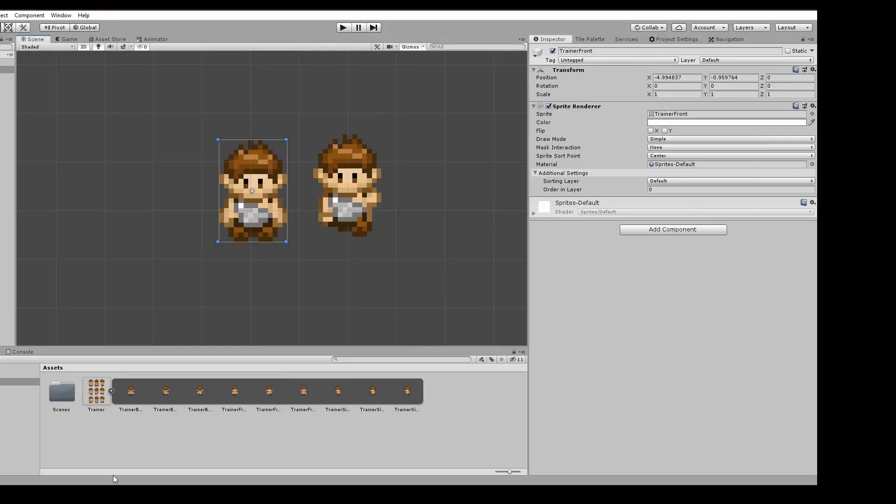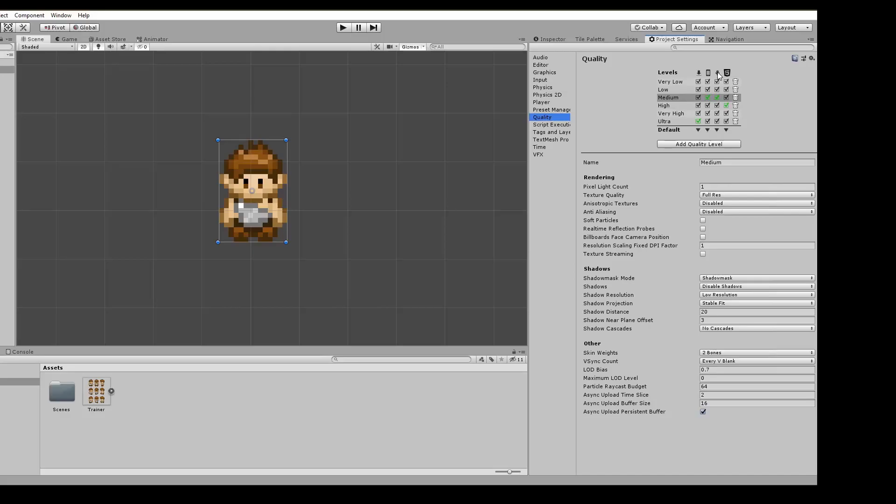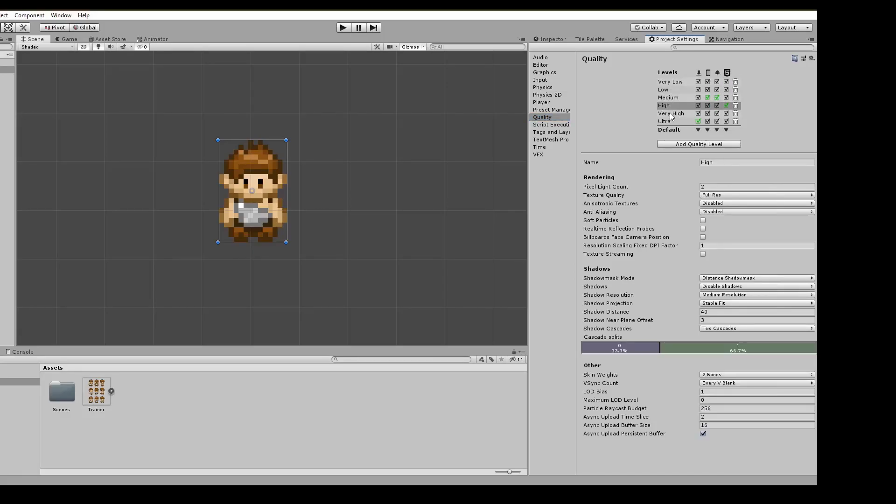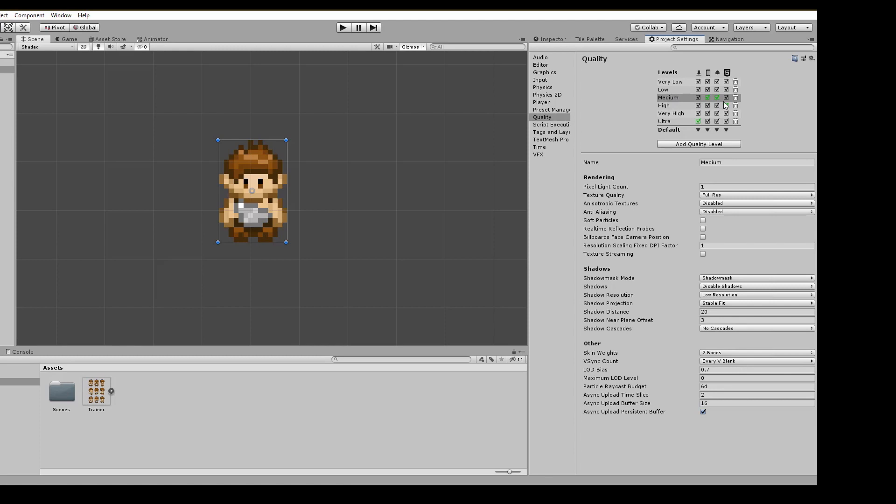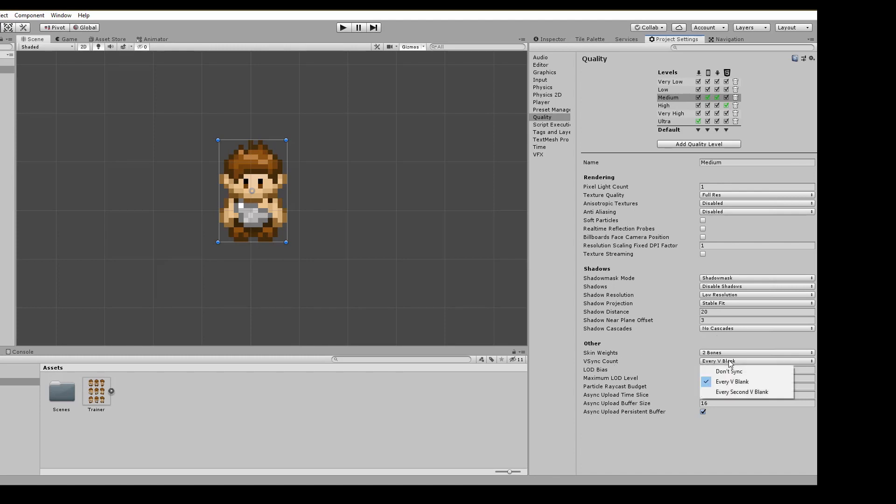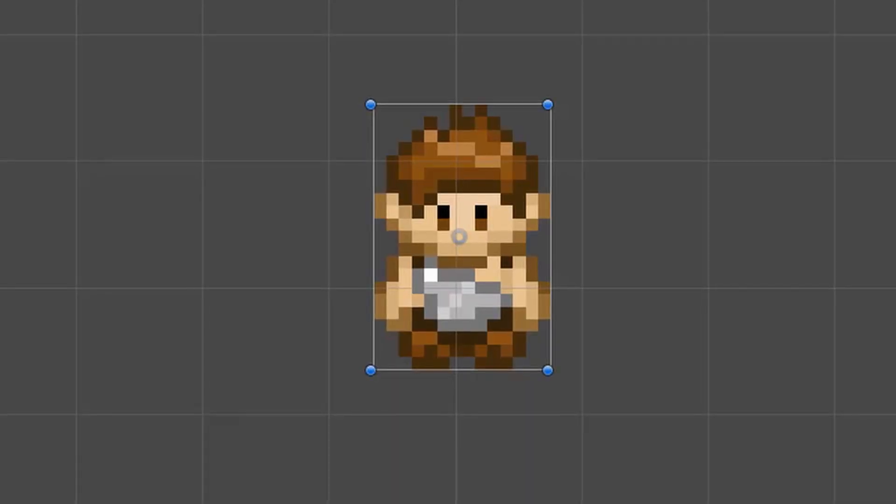Before we continue, let me show you some quality settings that will boost your mobile performance. In the project settings, click on quality. There are many different options but we'll go with the medium quality for this project. The one thing to change to see a drastic change in performance is the VSync. Here, select don't sync.